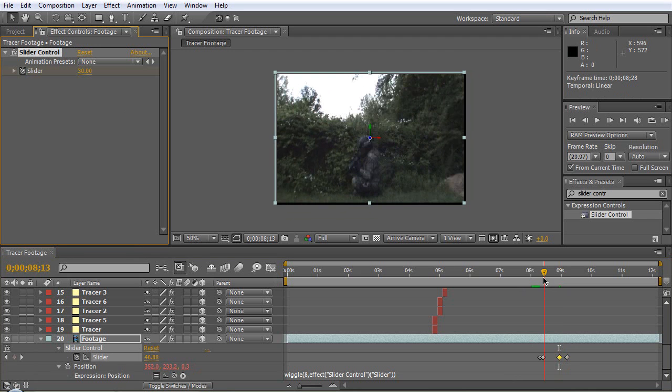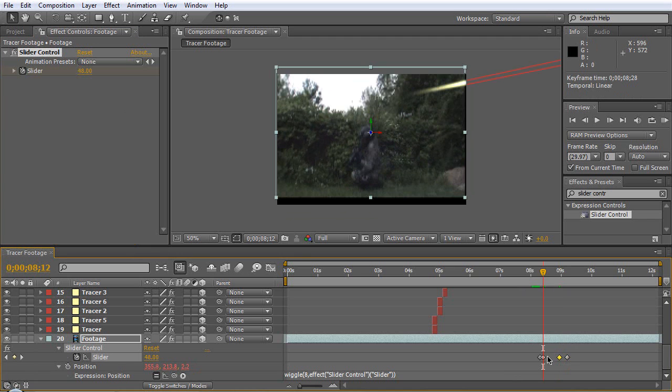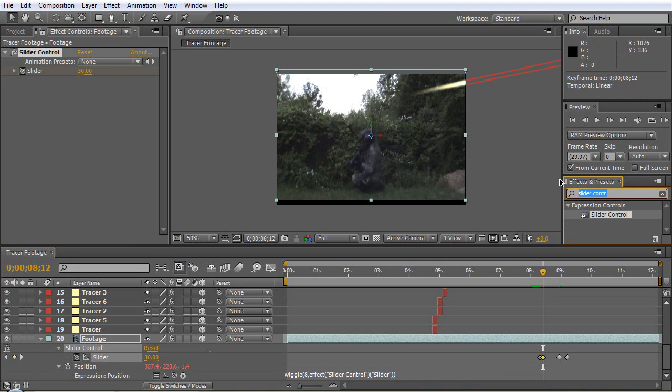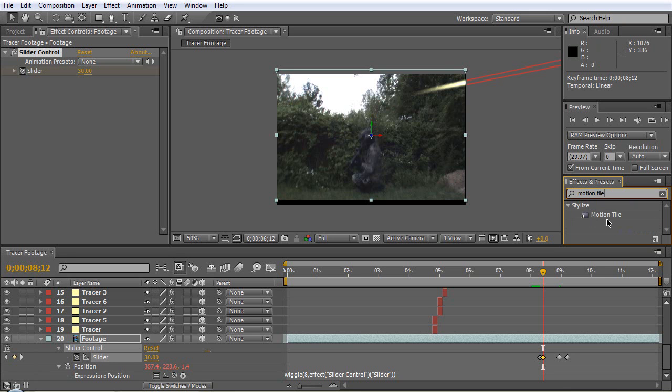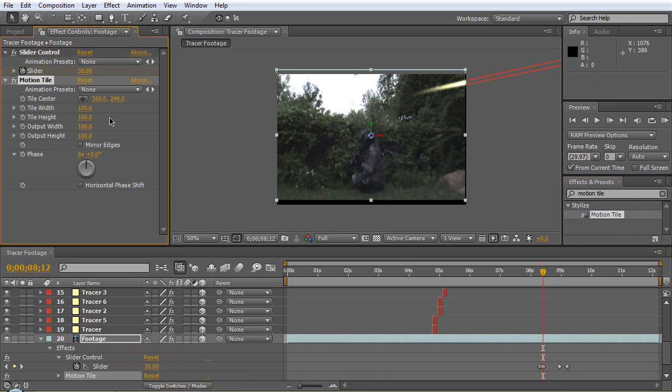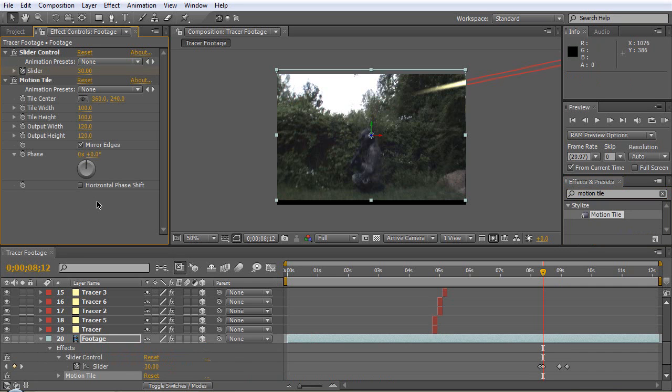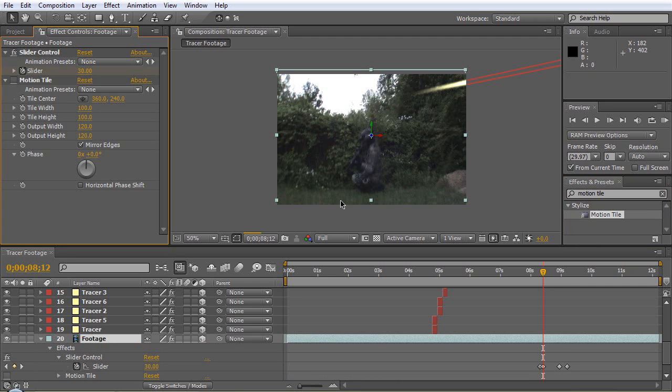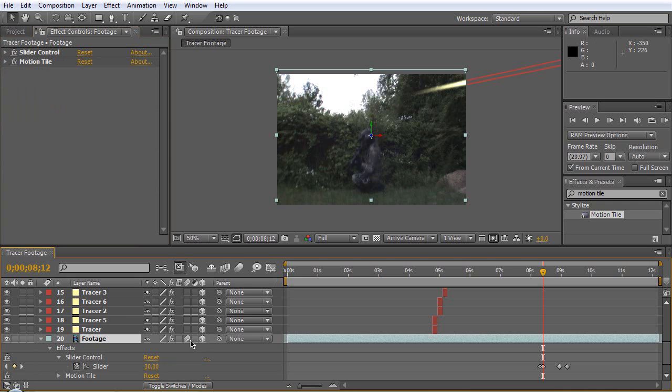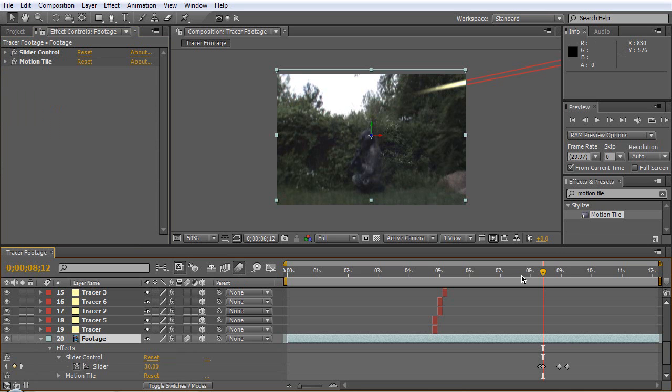Let's get a Motion Tile, throw that on the footage. Output Width 120, Output Height 120, let's do Mirror Edges and that will get rid of our problems here, that'll get rid of this black.